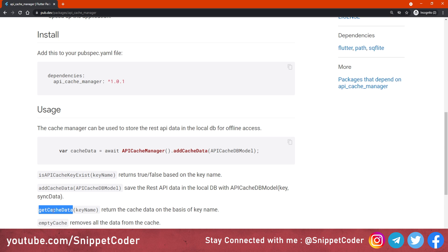The third function is getCacheData — we provide the key name and it returns the data stored in our database based on that key. The last function is emptyCache, which removes all data from the cache, that is the local storage.